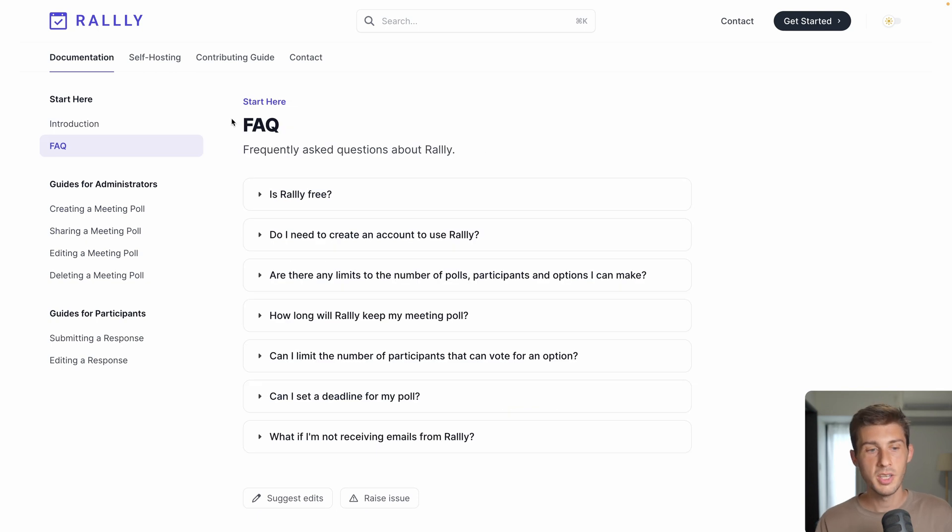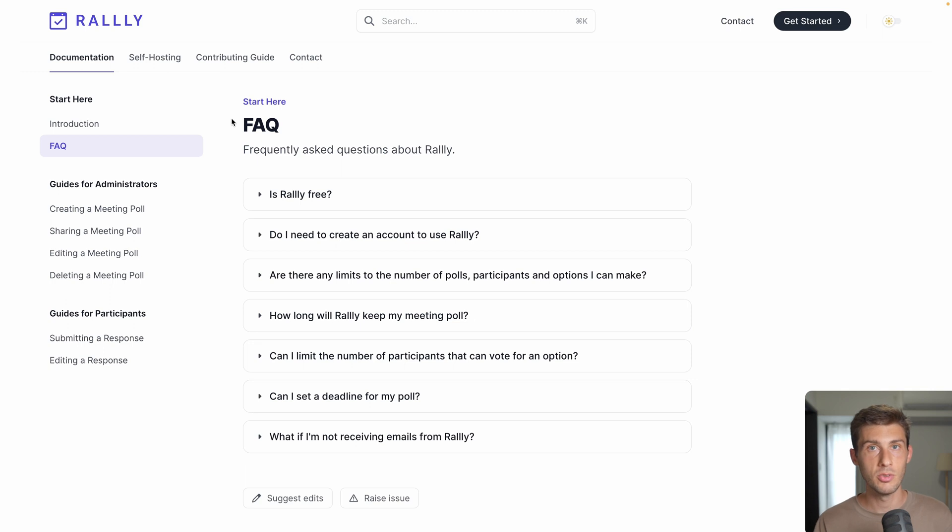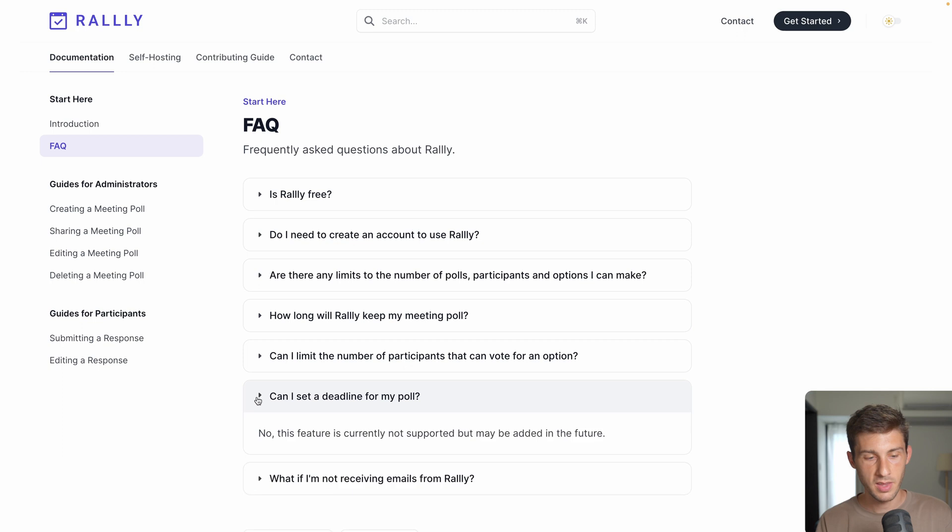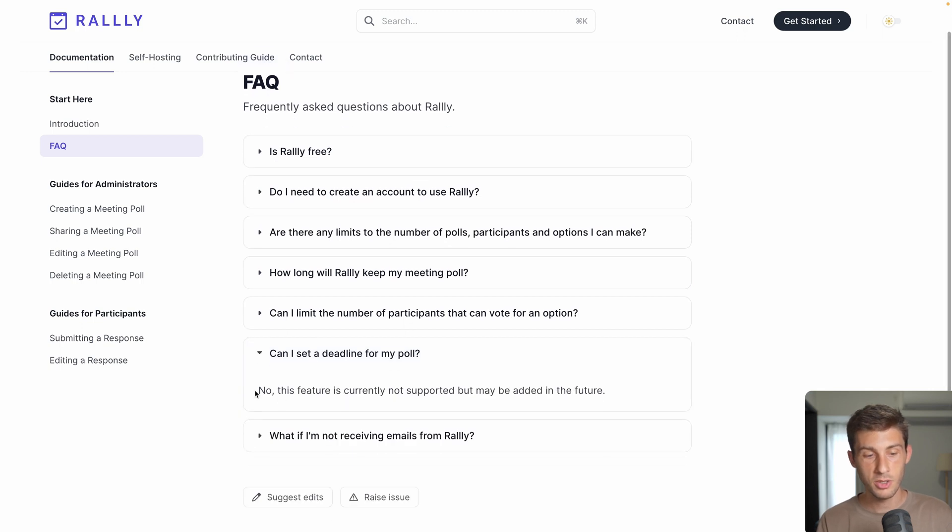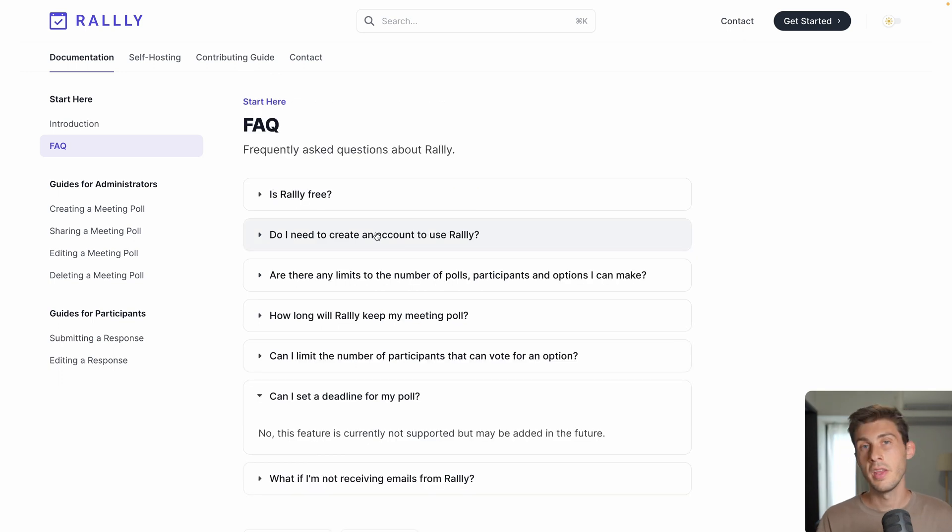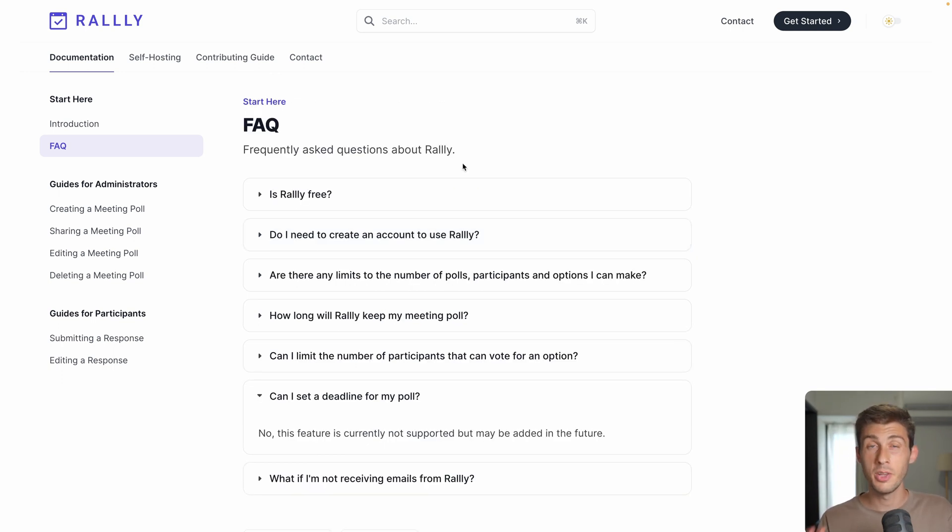What we'd like to see to make it an even better product would be to have an end date for the answers from the people. But by looking at the frequently asked questions, we can see that there is that question. It is not a feature available right now, but it may come in the future. And another thing that would be highly appreciated is to select the final date for the event and to notify everyone.